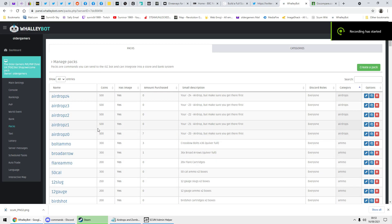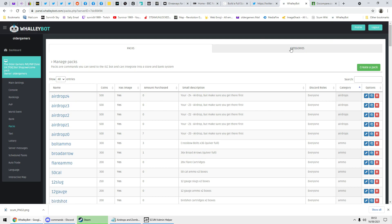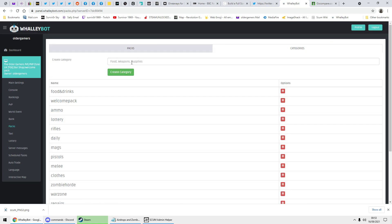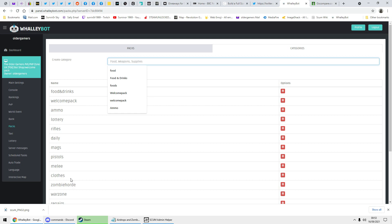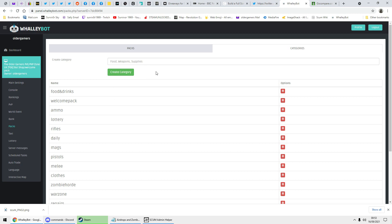Right, this video is to show you how to make a pack in WallyBot. First of all you need to create a category — just type one in there, anything you want. You can see more categories. Once you've done that, just click on create once you've named it.